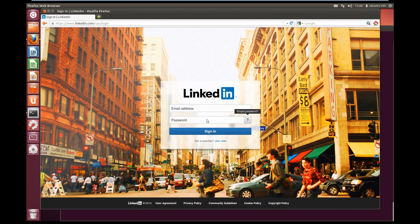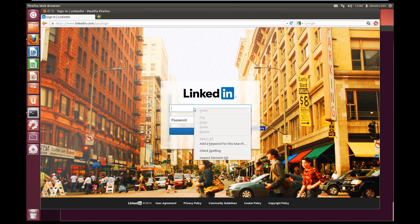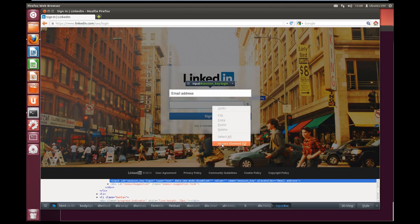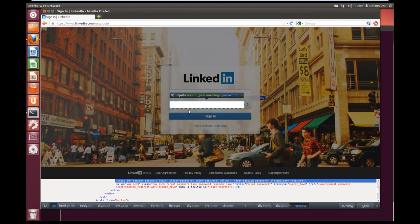Now we need to find out what these two fields are so we can access them. Right-click on the area you want to inspect and click Inspect. The input for this email address is session_key-login. We can see in our console the session_key-login as the ID. Let's also inspect the password field — that's session_password-login. The ID is session_password-login. We don't have to worry about the sign-in button because our web driver already knows how to submit forms.